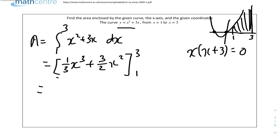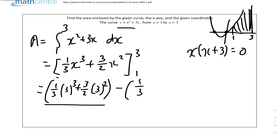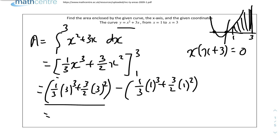Evaluating: the upper limit gives (1/3)(3³) + (3/2)(3²), and the lower limit gives (1/3)(1³) + (3/2)(1²). Substituting into the calculator: (1/3)(27) + (3/2)(9) minus (1/3)(1) + (3/2)(1), which gives an answer of 62/3. Since there's no unit, we write it as 62/3 units squared.